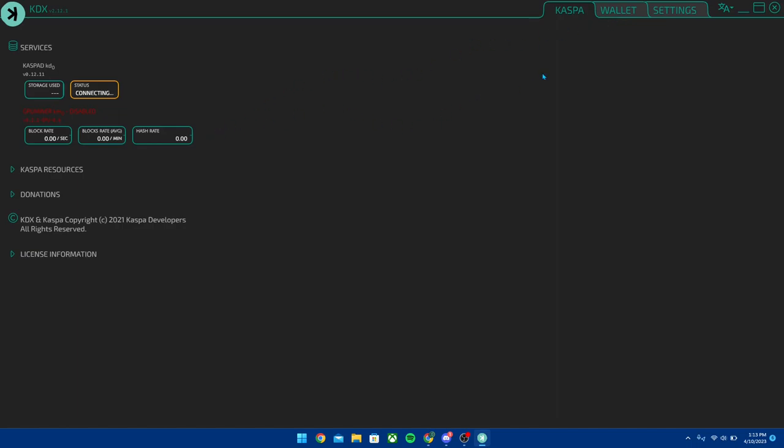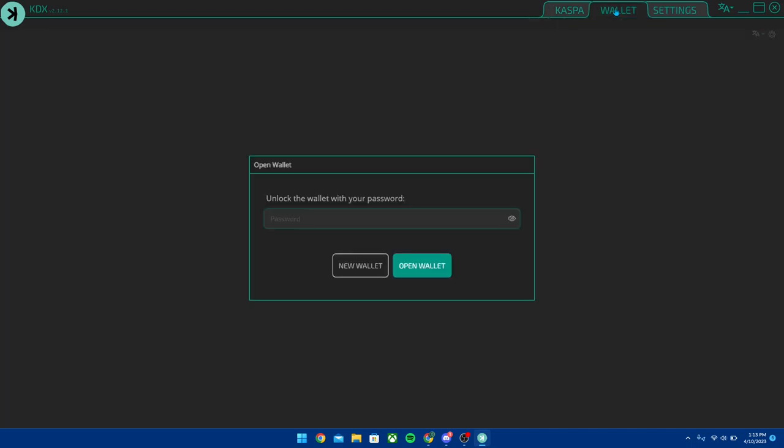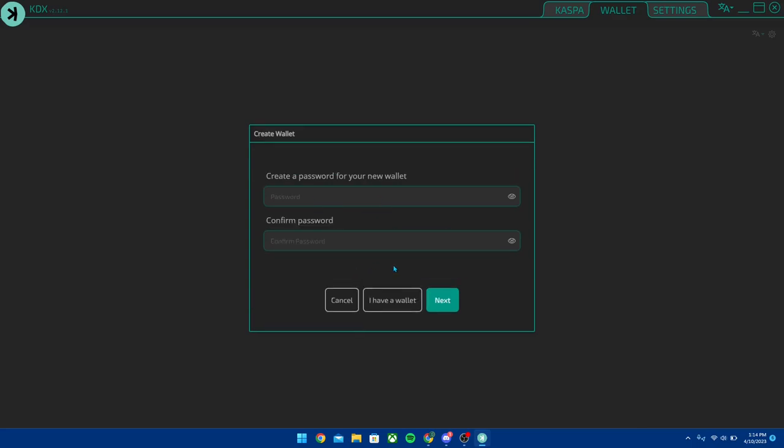While we're waiting, you can click the Wallet section right here and then you can go to unlock the wallet with your password. If there's a wallet on here then you can actually put the password in, but we're going to just set up a new wallet so you guys can understand how this works. For the new wallet, first you're going to have to create the password.